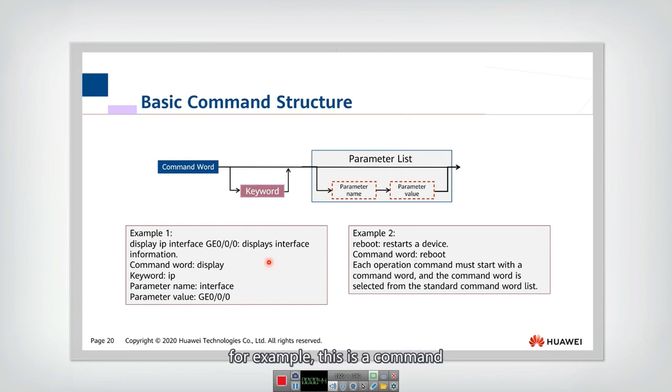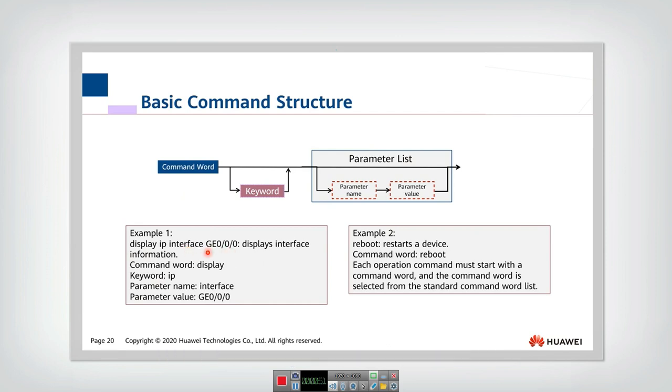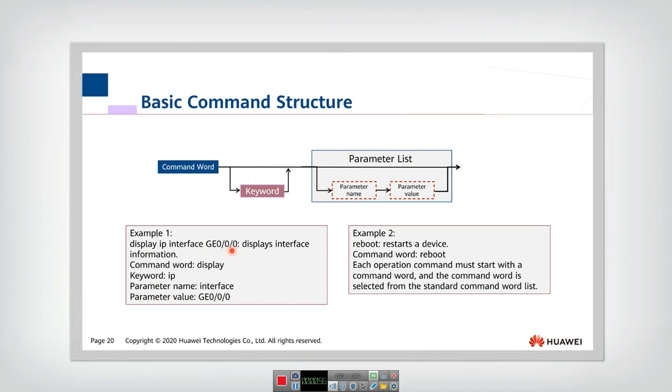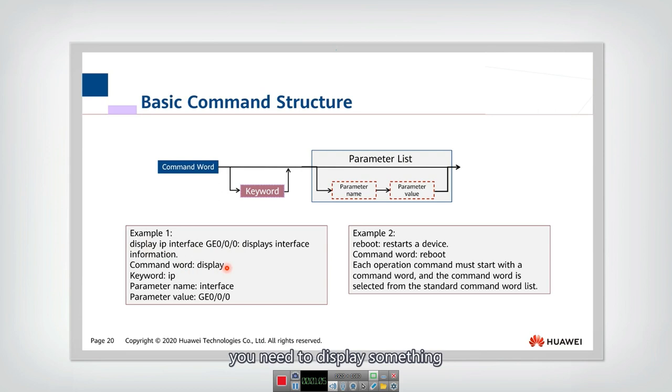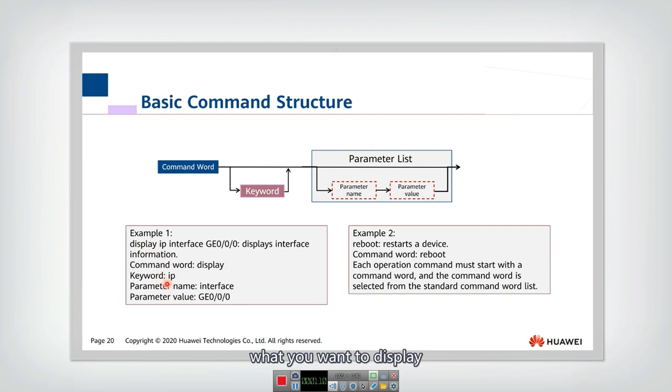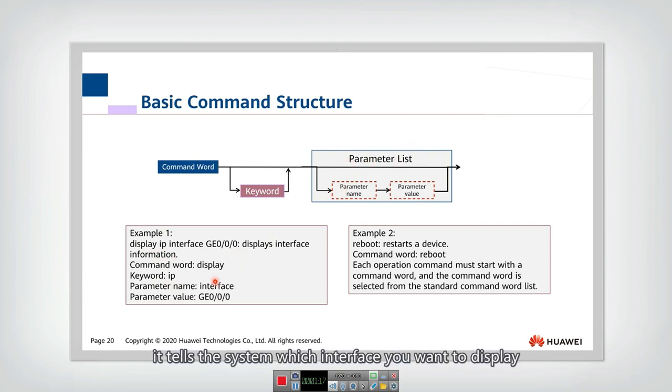So for example, this is a command. Actually, that means you want to display the interface GE000 information, IP information. And then in this command, the first one, display, actually is the command word. You need to display something. And then IP actually is the keyword, what you want to display.